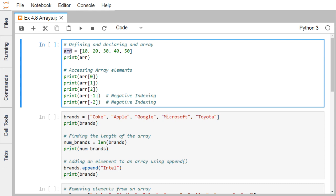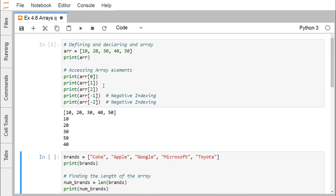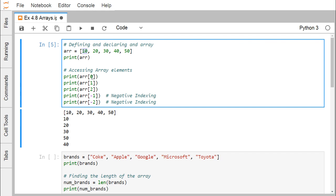Here we have defined one array — declaring an array with a set of elements and printing it with print(ARR). To access array elements we can use the index. The first element has index 0, so ARR[0] will print 10, ARR[1] will print 20, ARR[2] will print 30. ARR[-1] means the last element, which is 50, and ARR[-2] gives 40. This is negative indexing.